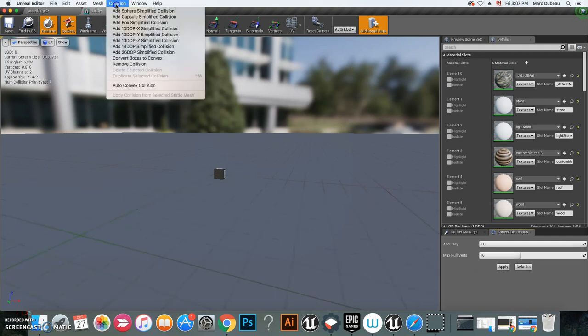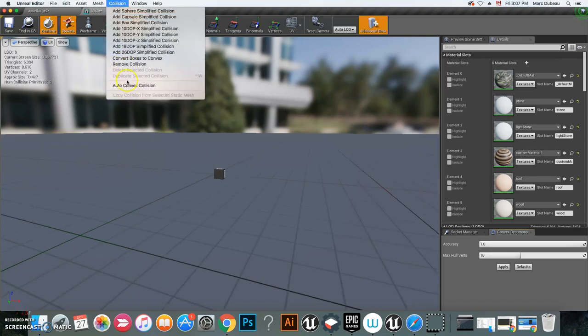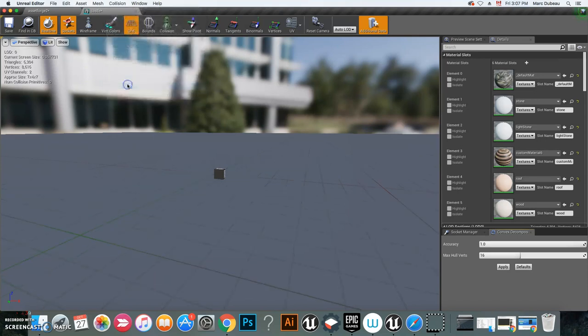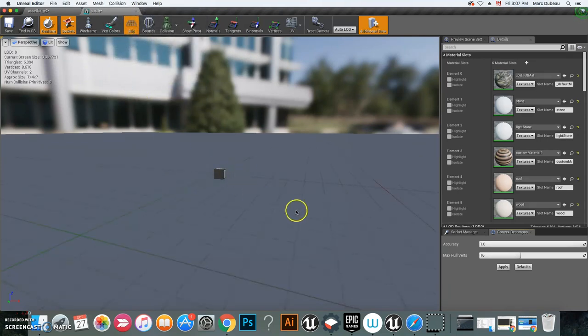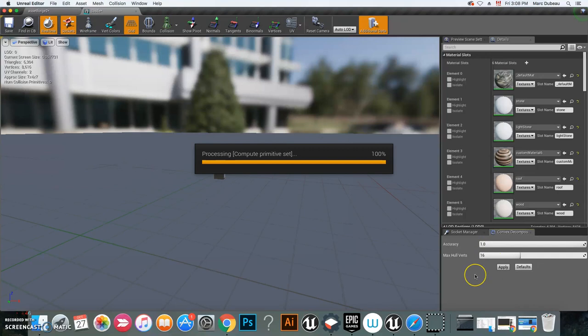You type 1.0, and we'll leave this at 16. Before we do that, we're going to remove all collisions and we're going to go Auto Create New Collisions. That still hasn't done it, so we change this to one, so it's going to be very accurate. When you click Apply...